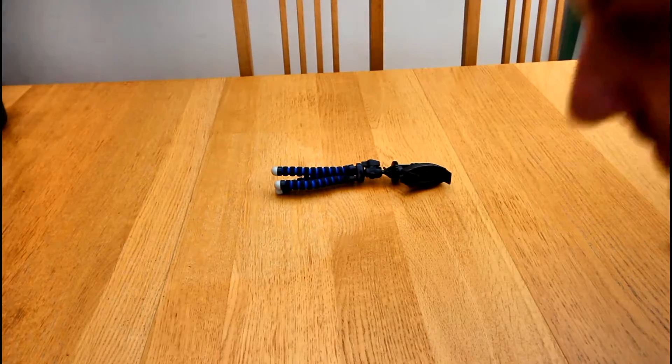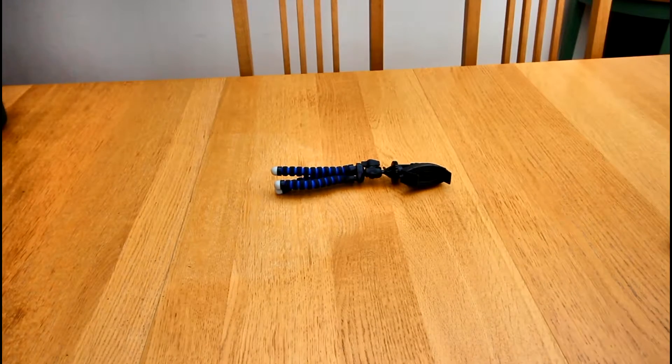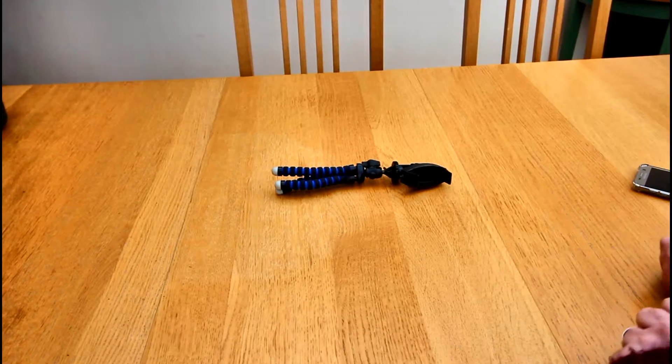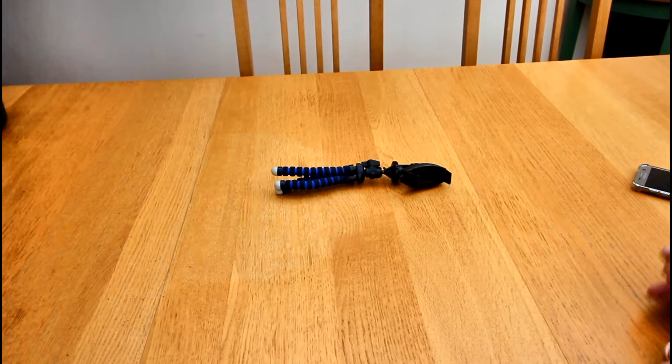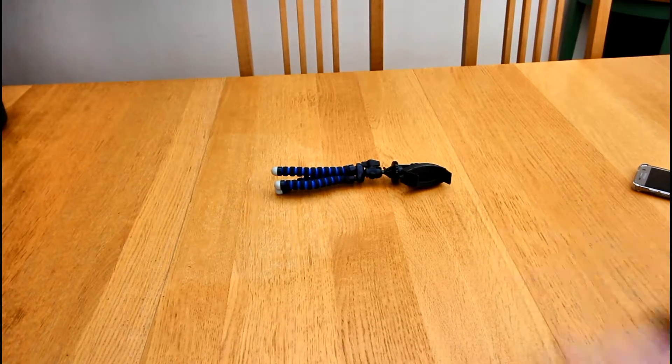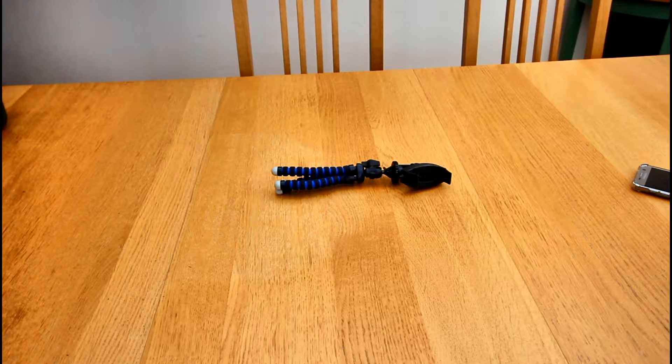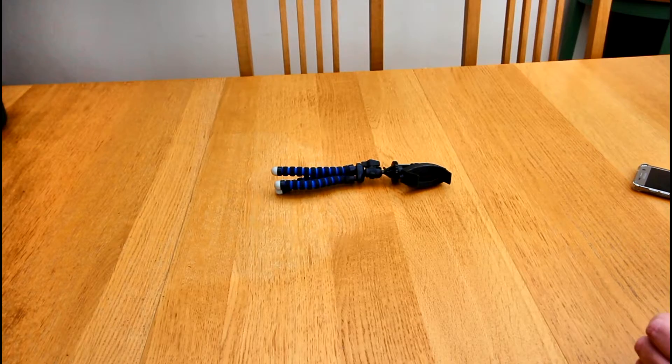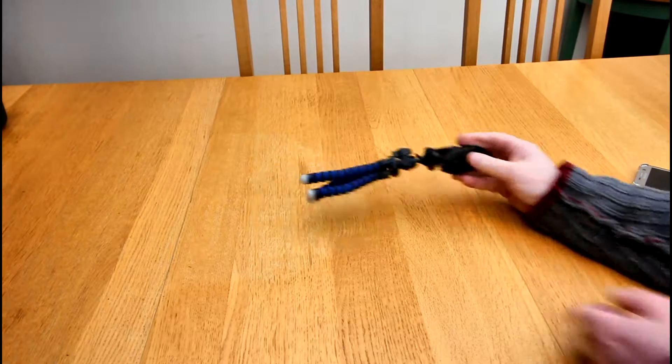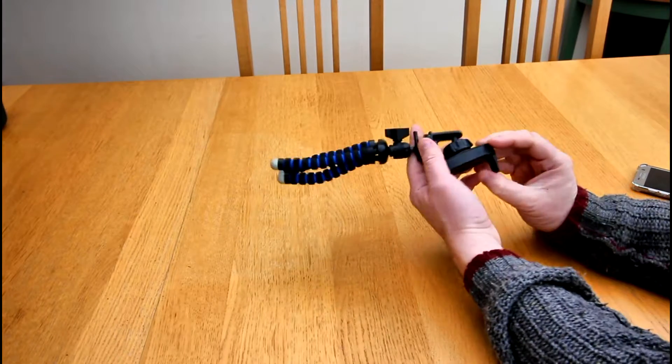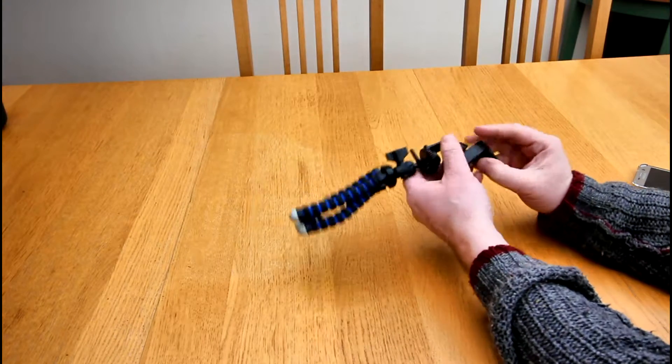So these are pretty cheap, I think I got this for 12 quid or whatever. There's a link below if you want to have a look at it. So what happens essentially is you're going to get your phone...